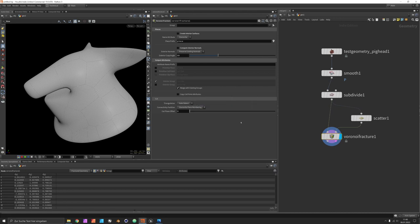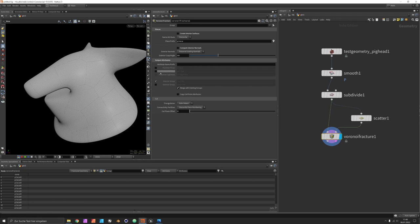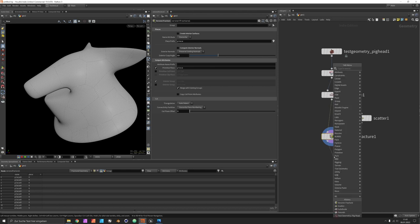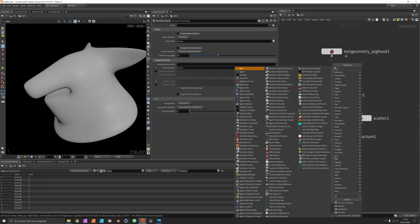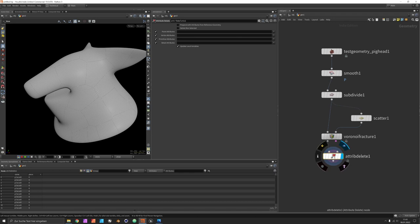Next we could look into applying an attribute on this. We already have a string attribute called piece. I would prefer to have a number that's called piece, ranging from 0 to 50 in my case. We could just delete the string attribute, so let's remove the primitive attribute name.